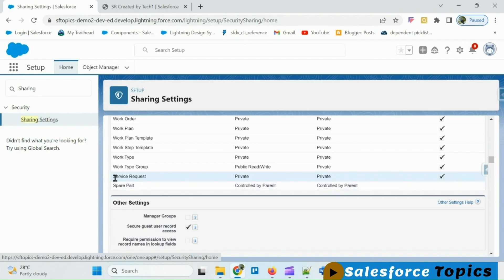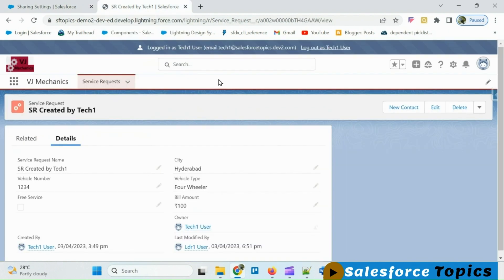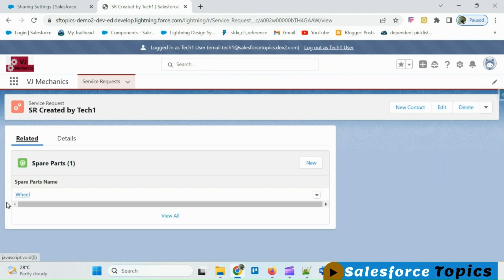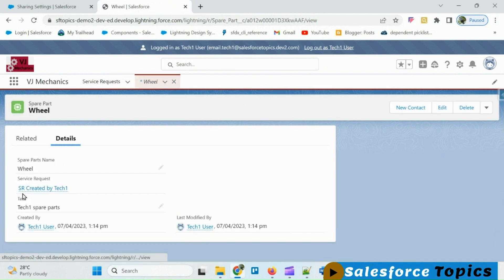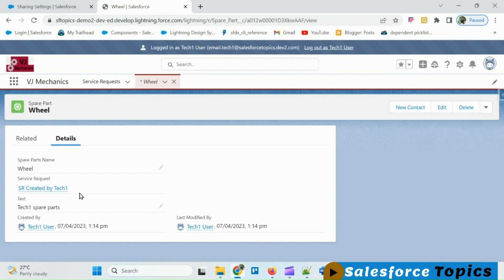We have a master-detail relationship between the service request and spare part objects, where spare part is the detail object. I have logged in as tech 1 and under this record there is one spare part. When navigating to that spare part record, you can see there is no sharing button available because it is a detail record. You need to share the parent record so that the detail record also gets shared.